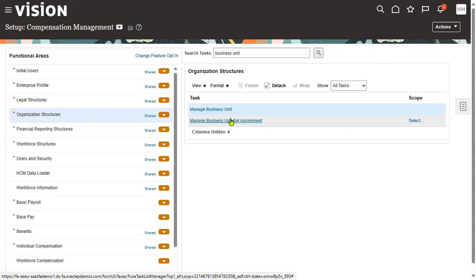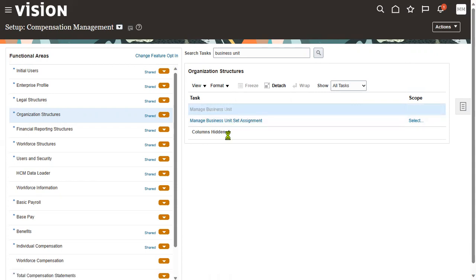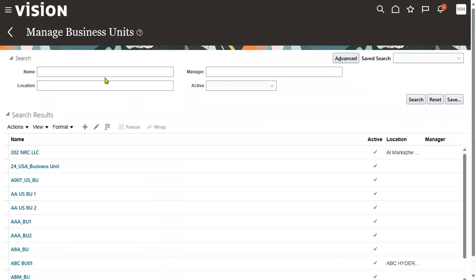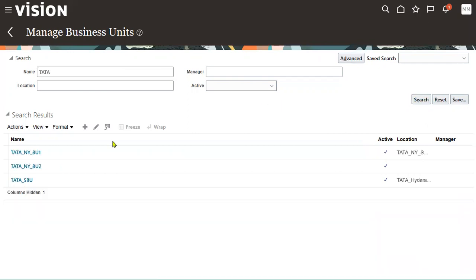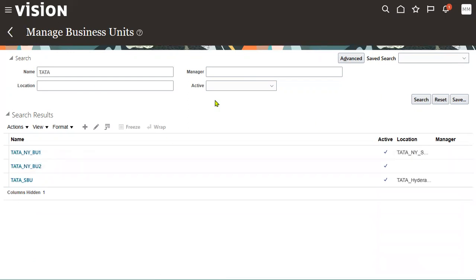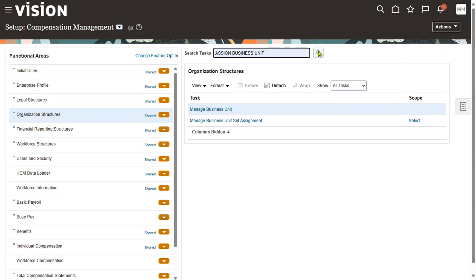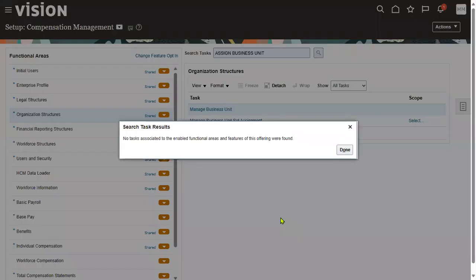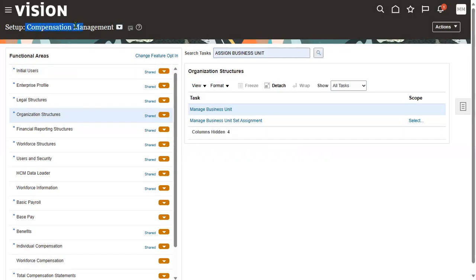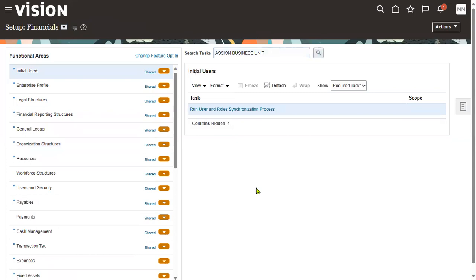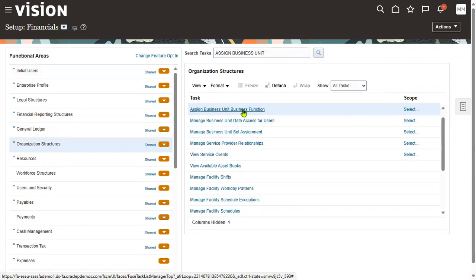We've now created two business units — Tata BU1 and Tata BU2. Let's assign these to our company, the legal entity. Go to the task called 'Assign Business Unit Business Function.' Note: this task is typically found under financials offerings, not compensation management, because business unit setup is primarily done at the finance level.